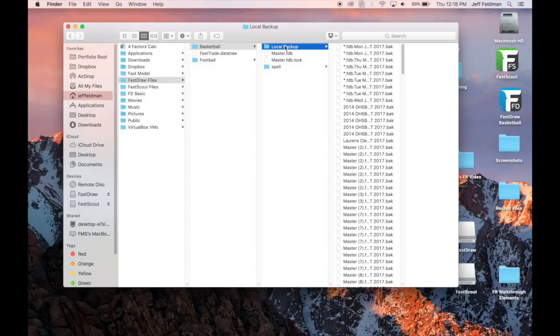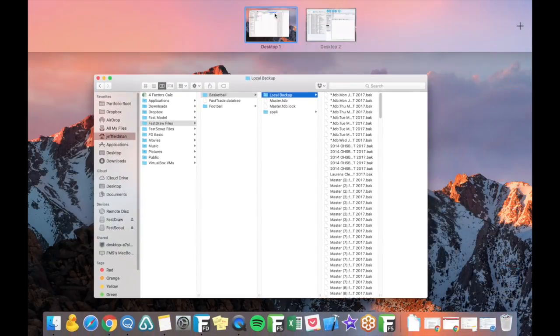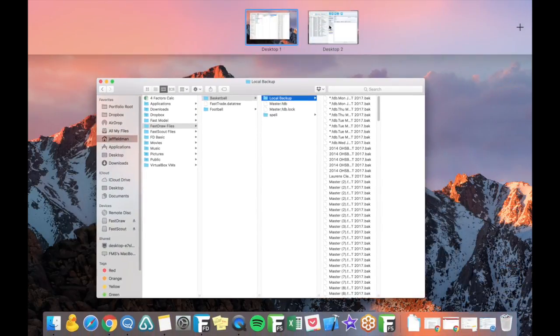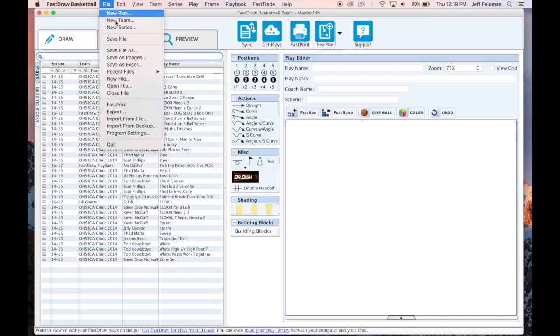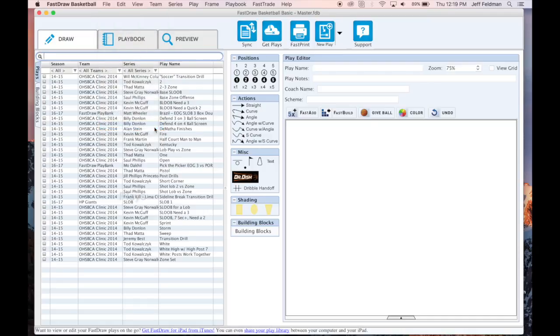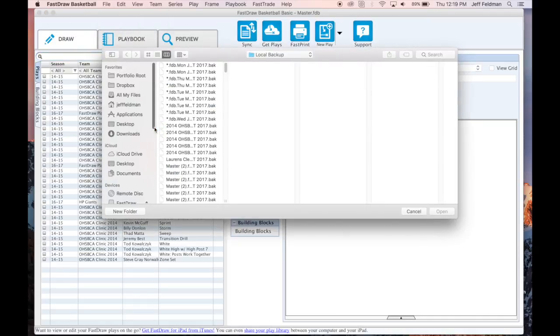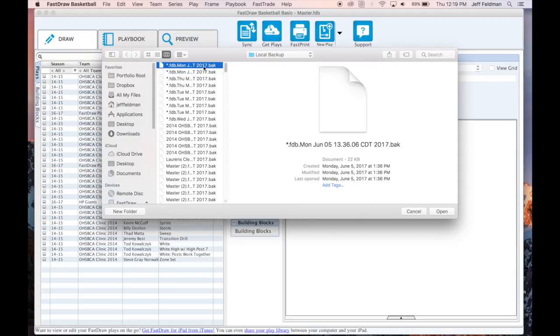To import from one of these backup files, in FastDraw, select File, then Import from Backup. Your local backup folder will automatically open and you can select a recent or older version of your backup file.